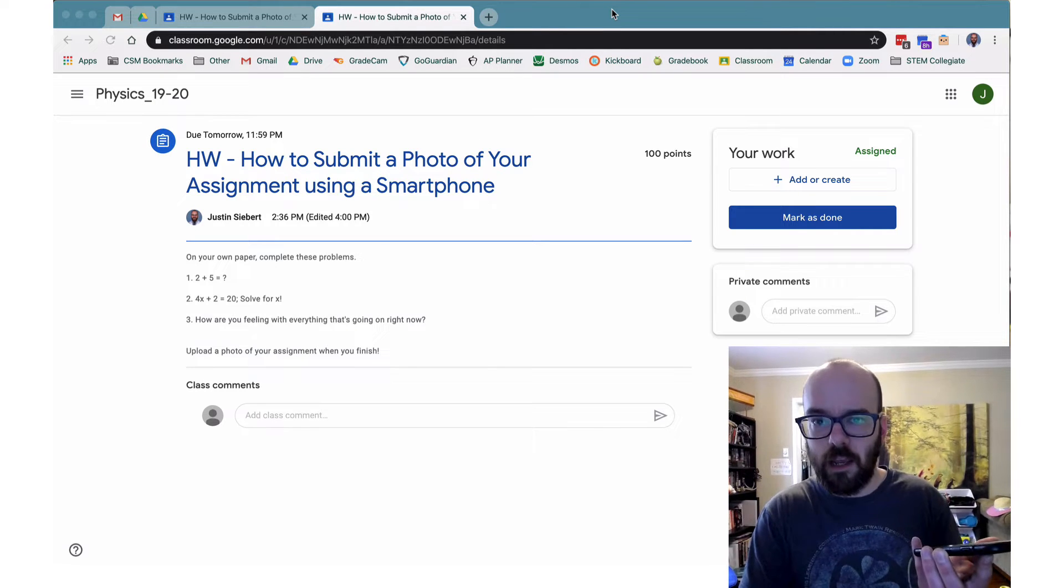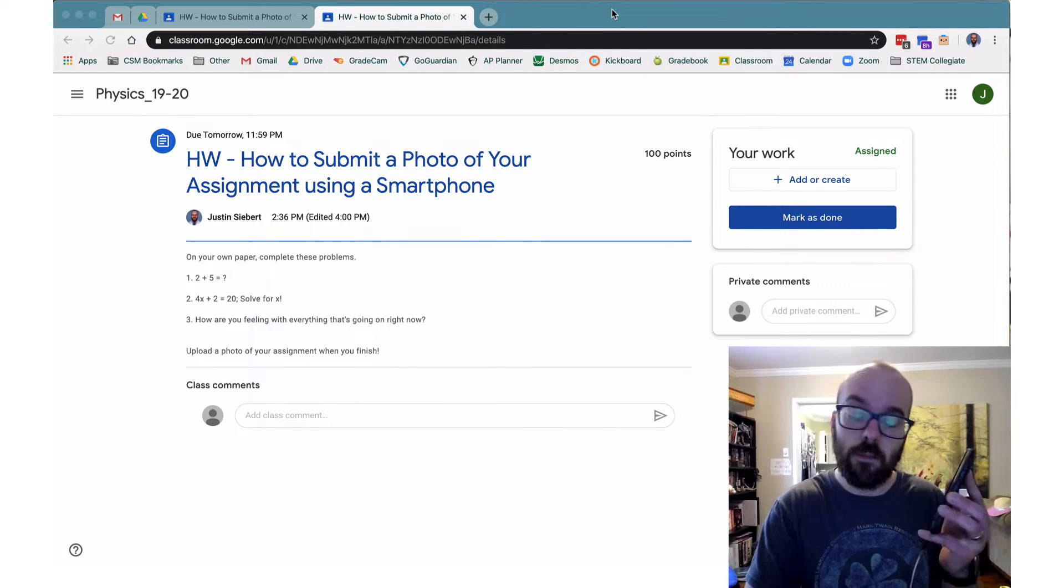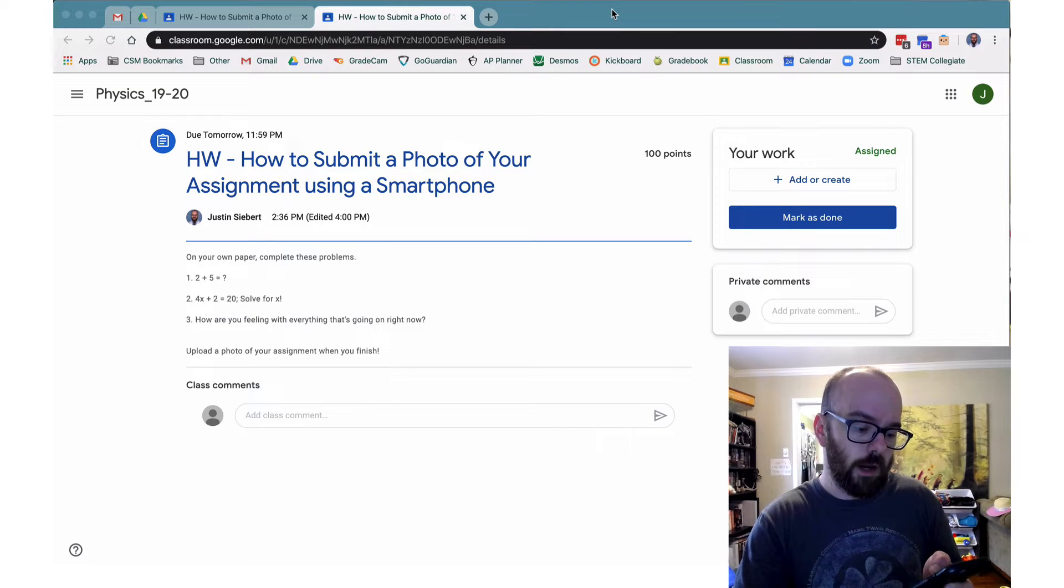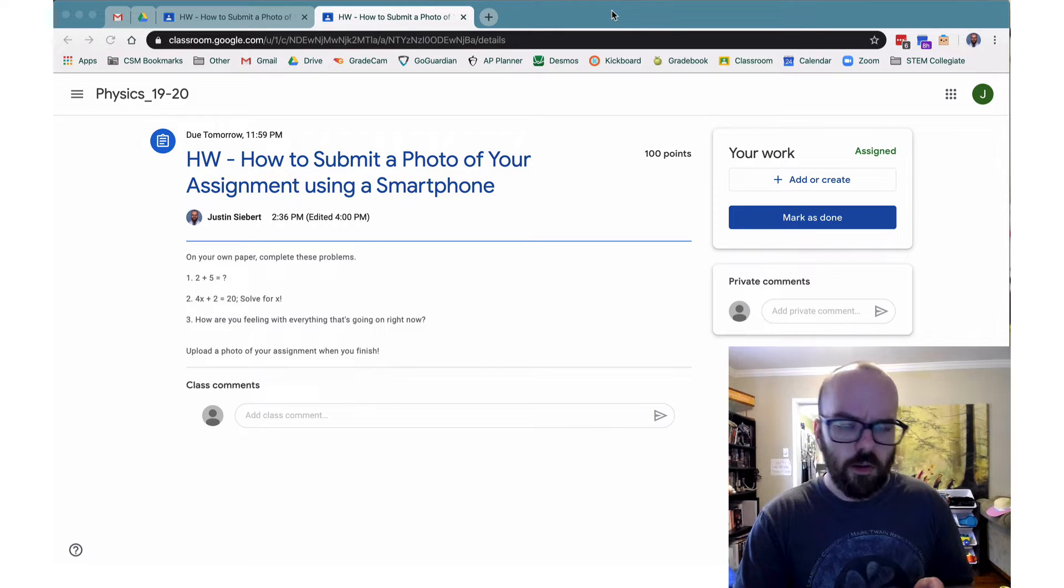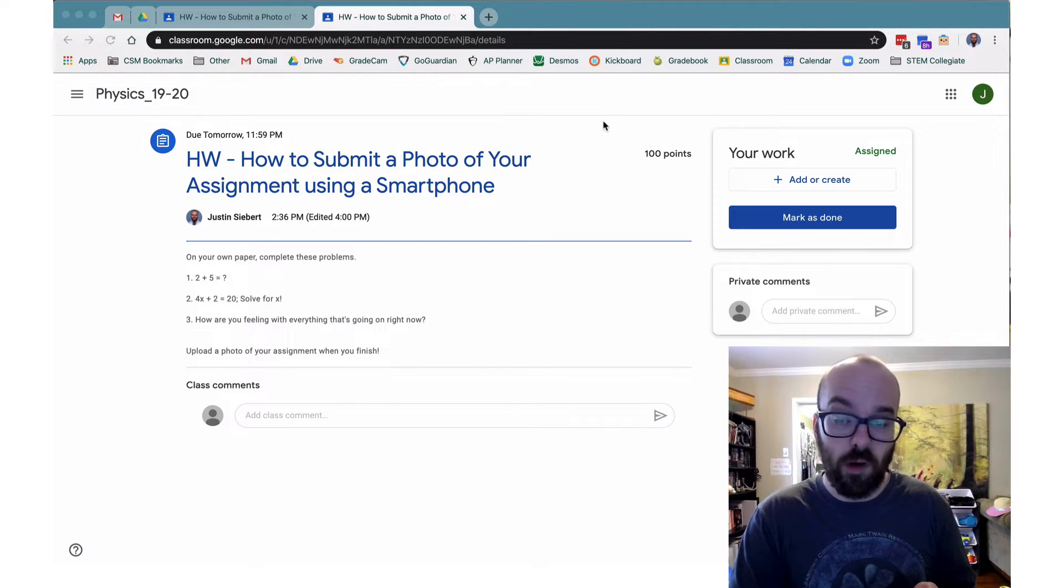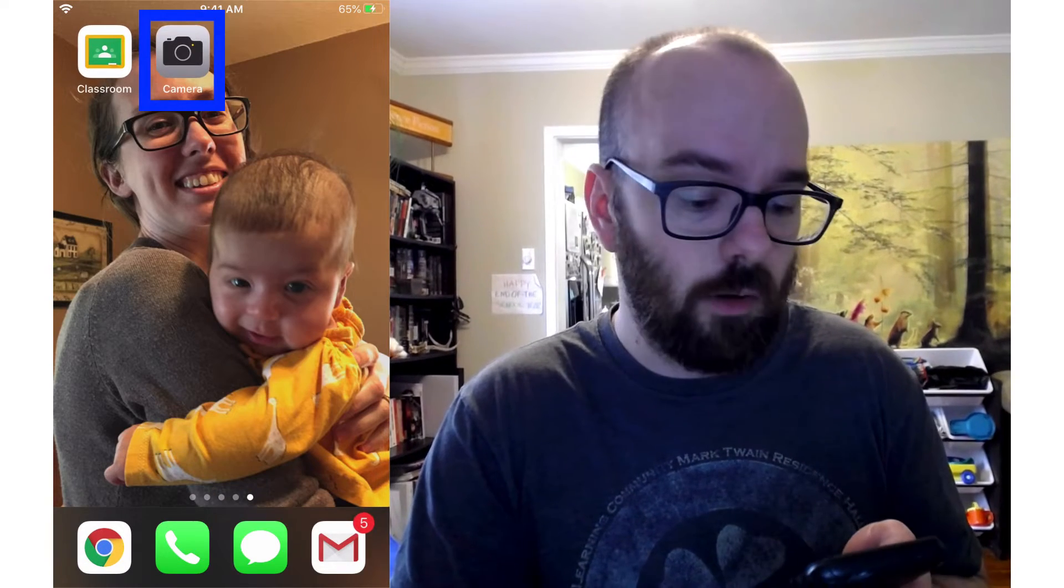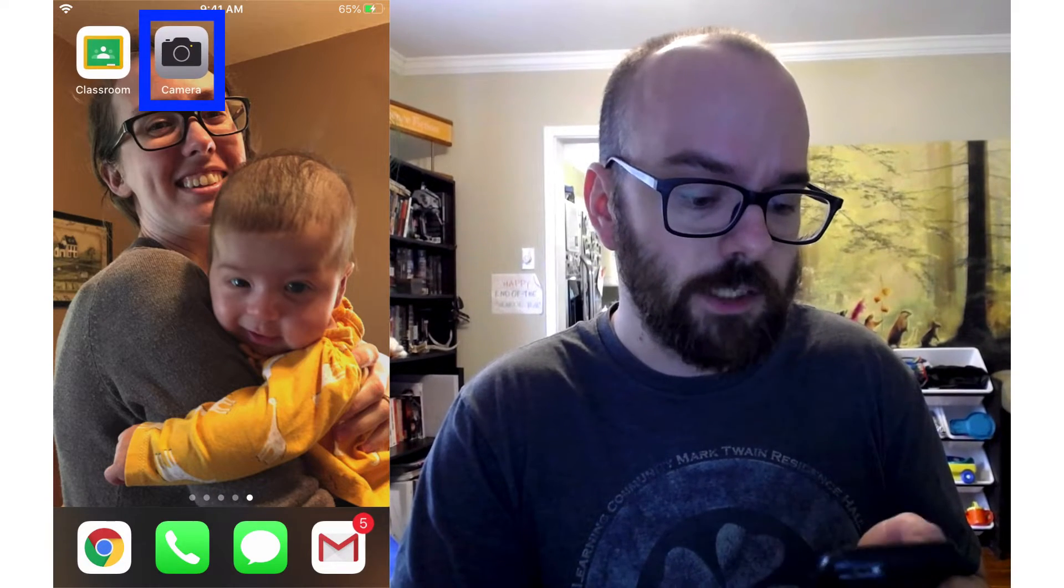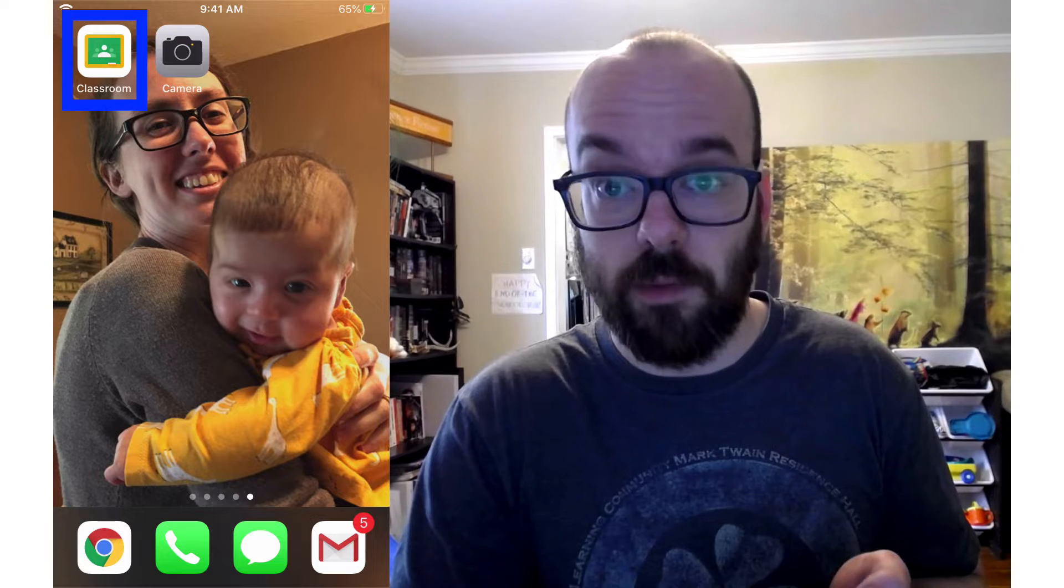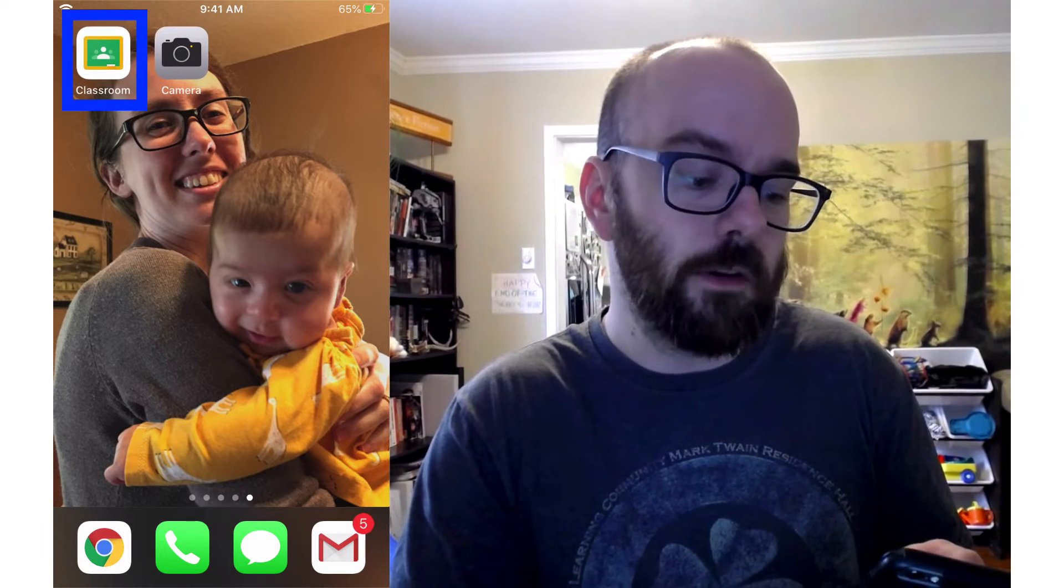You can also use an Android phone. The steps will be pretty much the same, but I'll be working on an iPhone right now. So there's two apps I'm going to need for this. One's just my phone's camera app, whether you're on Android or iPhone. And I'll need the Google Classroom app. So go ahead and download the Google Classroom app if you haven't.